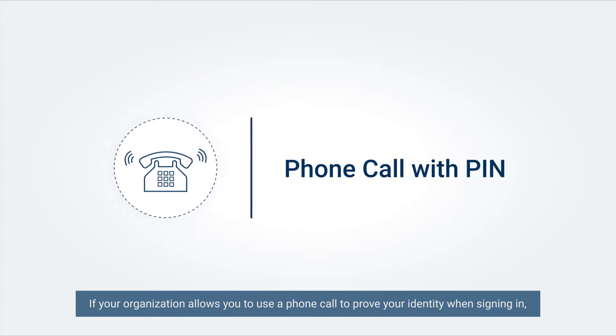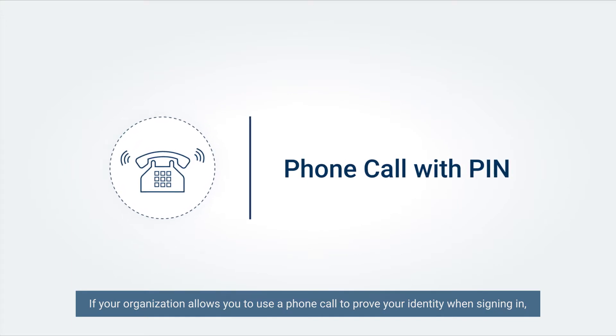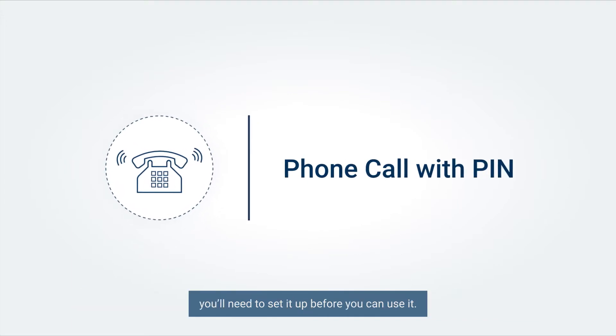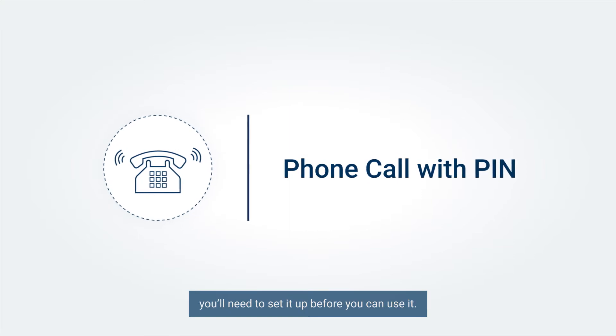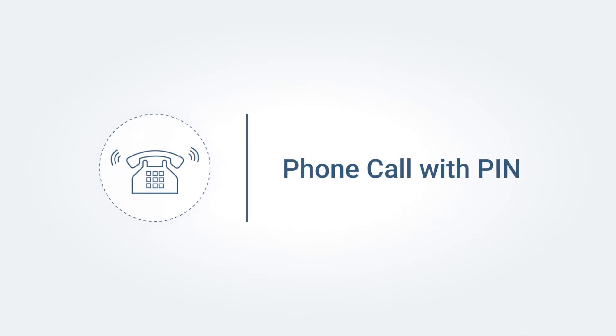If your organization allows you to use a phone call to prove your identity when signing in, you will need to set it up before you can use it.